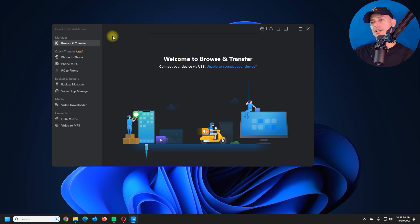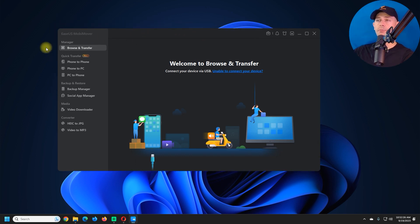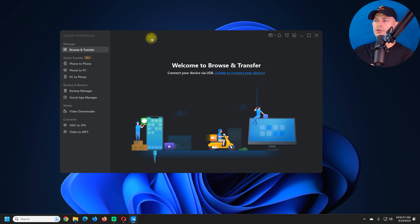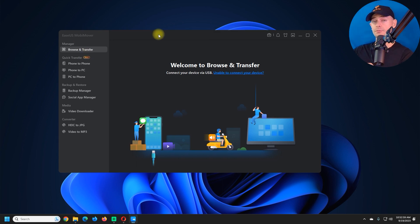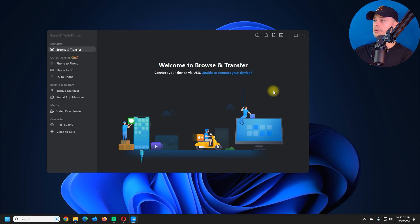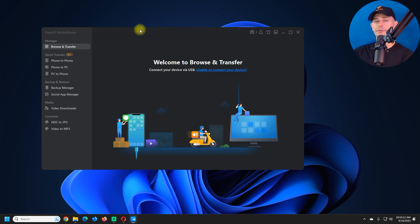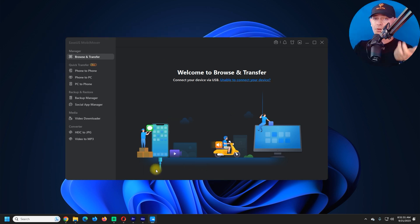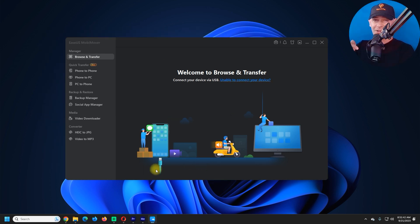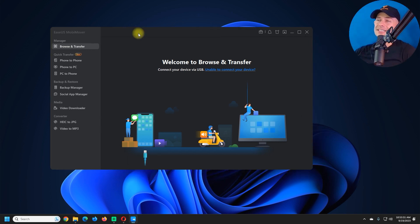As you can see on my screen, I have MobiMover here. This software works for both platforms — Apple and Windows. I'm on Windows 11, but if you want the Mac version, go ahead and download that. To get this software and the discount, don't forget to click the link in the description. Let's go and see directly what's inside.